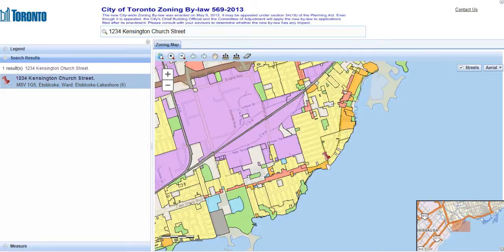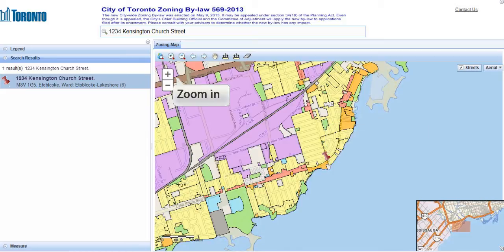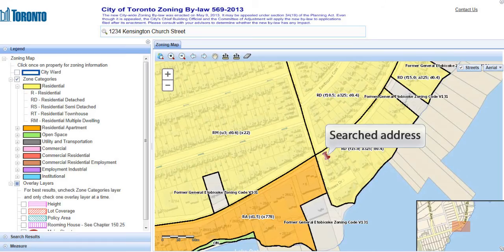The map zooms in, and the searched address is indicated by a red pushpin. We're not seeing enough detail yet, so we'll zoom in a bit more. You can see the searched address more clearly now.